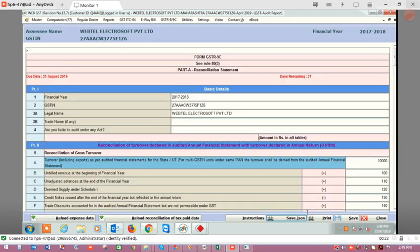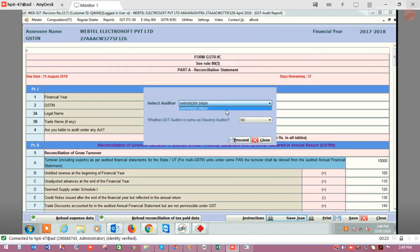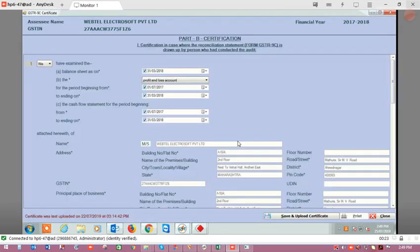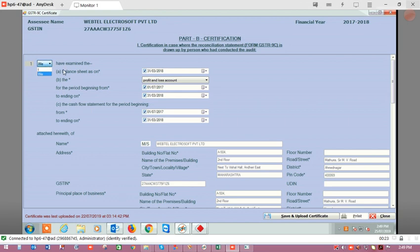After creating the auditor master, click on save JSON and then proceed. Here we will select the auditor. There is an option asking whether the GST auditor is the same as the statutory auditor — you can click yes or no. If you click yes and proceed, certificate B1 will be shown. This is the certification for cases where the reconciliation statement is drawn up by the person who conducted the audit. Here you have to select from I and V, then balance sheet dates, P&L or income and expenditure account, and the name and address of the company.